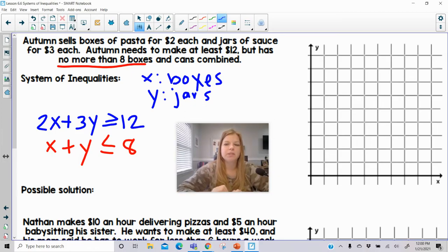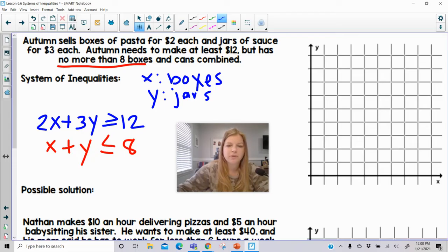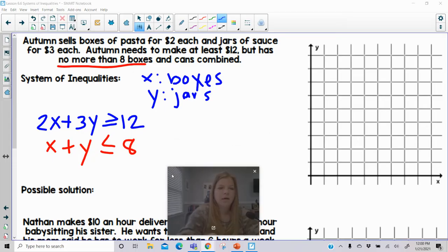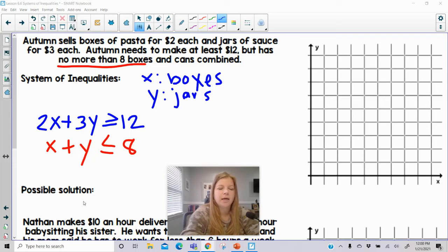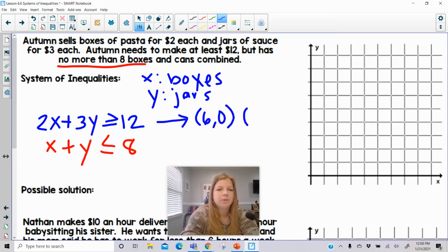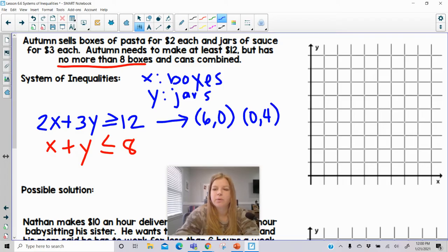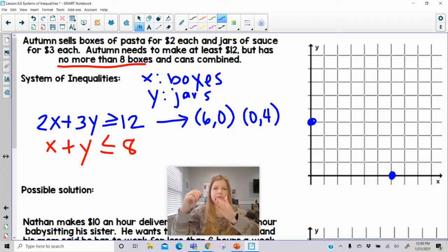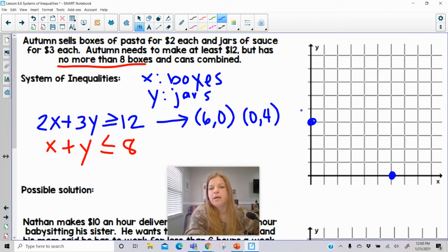Now I'll graph this system. For 2x plus 3y equals 12, I'll find the intercepts rather than rearranging. The x-intercept is (6, 0) and the y-intercept is (0, 4). I can also rearrange the equation — that's another option. It does say greater than or equal to, so I'll shade the region above this line. The x-axis represents number of boxes and the y-axis represents number of jars.